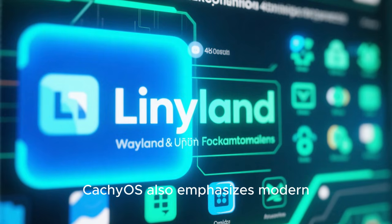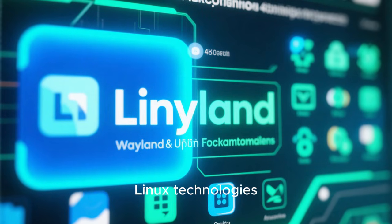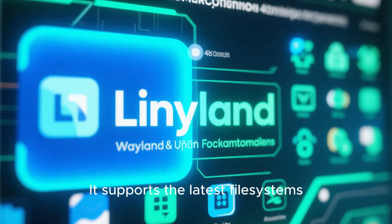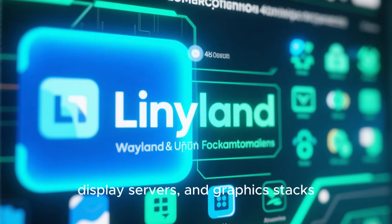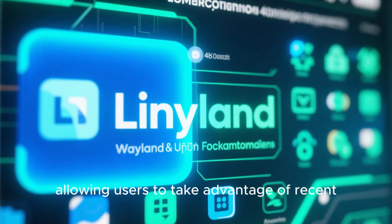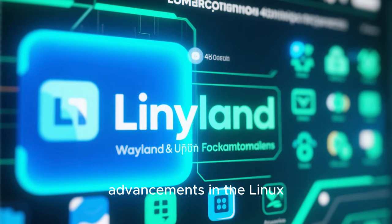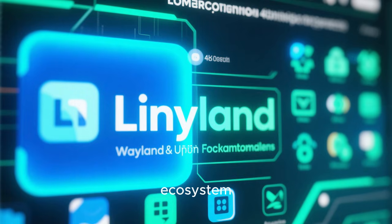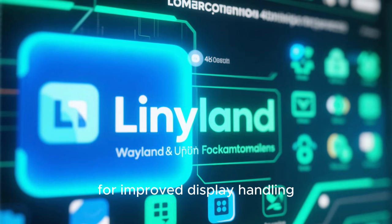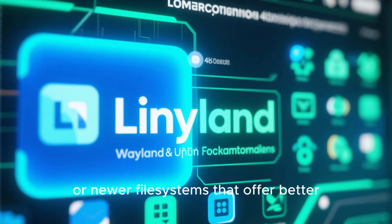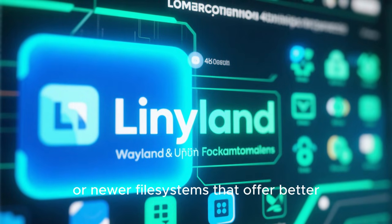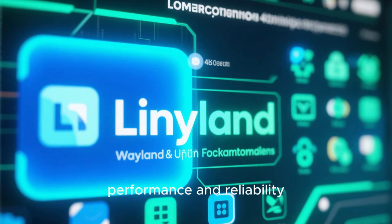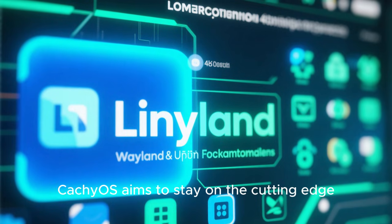CachyOS also emphasizes modern Linux technologies. It supports the latest file systems, display servers, and graphics stacks, allowing users to take advantage of recent advancements in the Linux ecosystem. Whether it is Wayland for improved display handling or newer file systems that offer better performance and reliability, CachyOS aims to stay on the cutting edge.